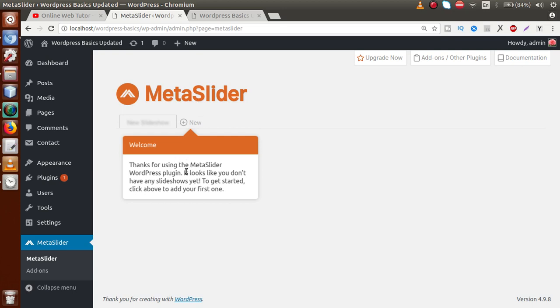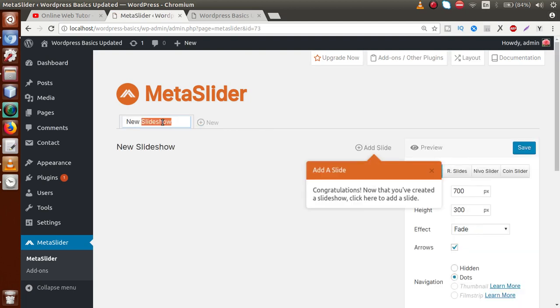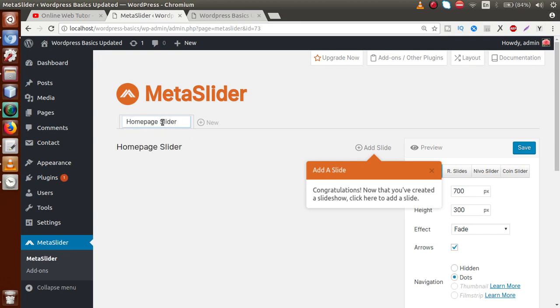First, we have to create a new Meta Slider for our WordPress setup. I'm going to click on the New icon. Here we have to provide the name of this slider — let's call it 'Homepage Slider'. This is the name I've given for our first slider.